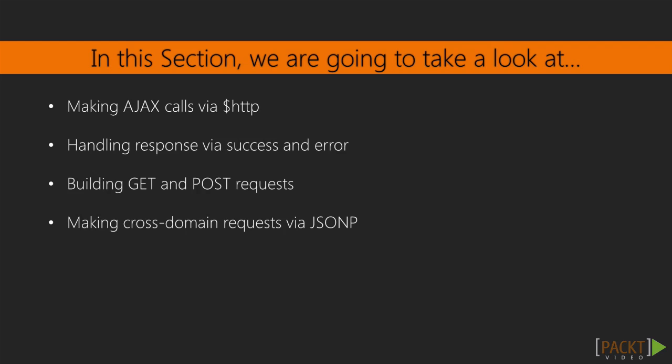Also, since AJAX calls are asynchronous, we will be using callbacks to act upon completion of those calls, whether they are successful or not.